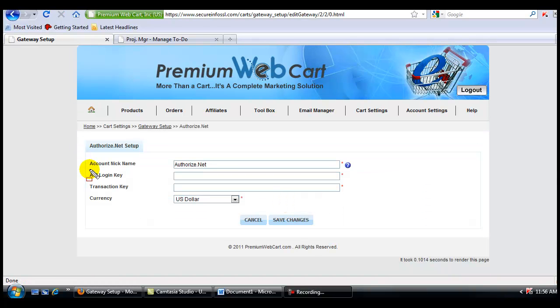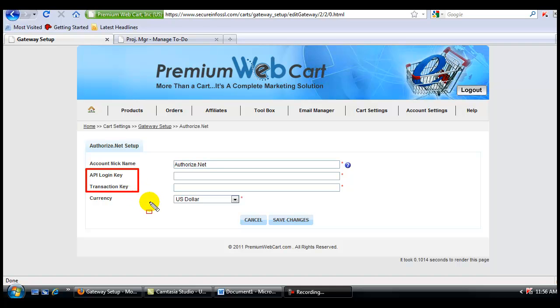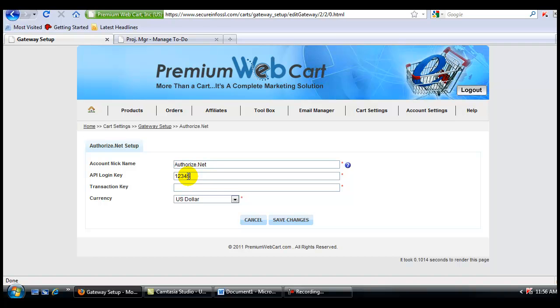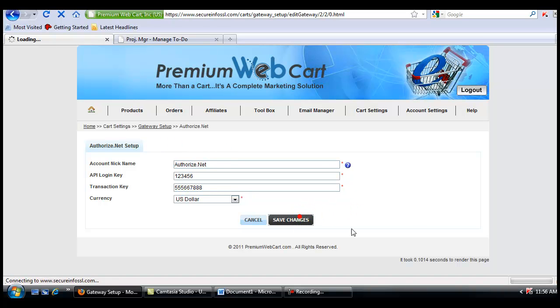Now this information you'll need to obtain from your AuthorizeNet account. You will just log in, copy it, and paste it as we show you how to do in the other AuthorizeNet setup. For the purpose of this example, I'm simply going to use Fake Data, and I'm going to save the changes.